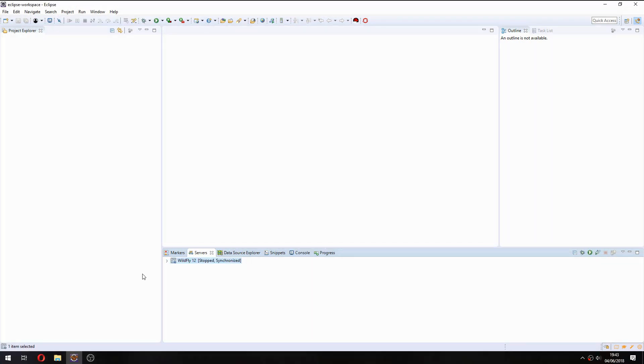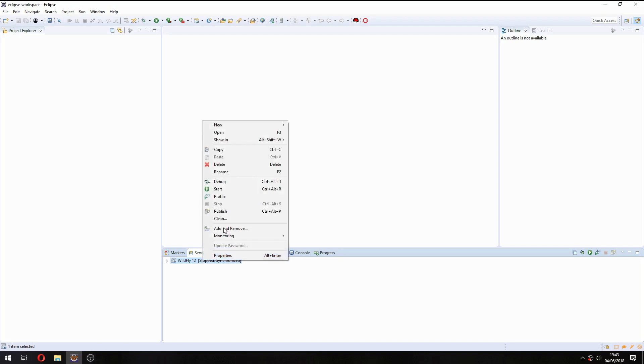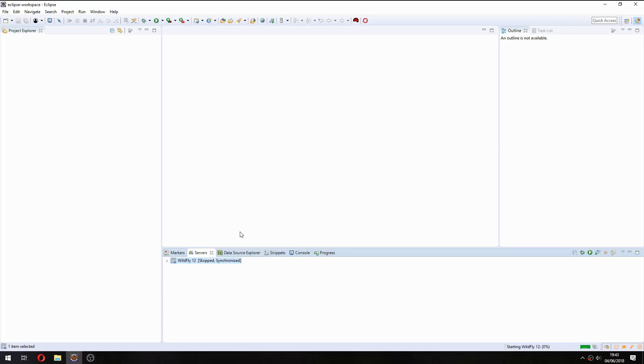Let's run it. So go to Server and click on Start.